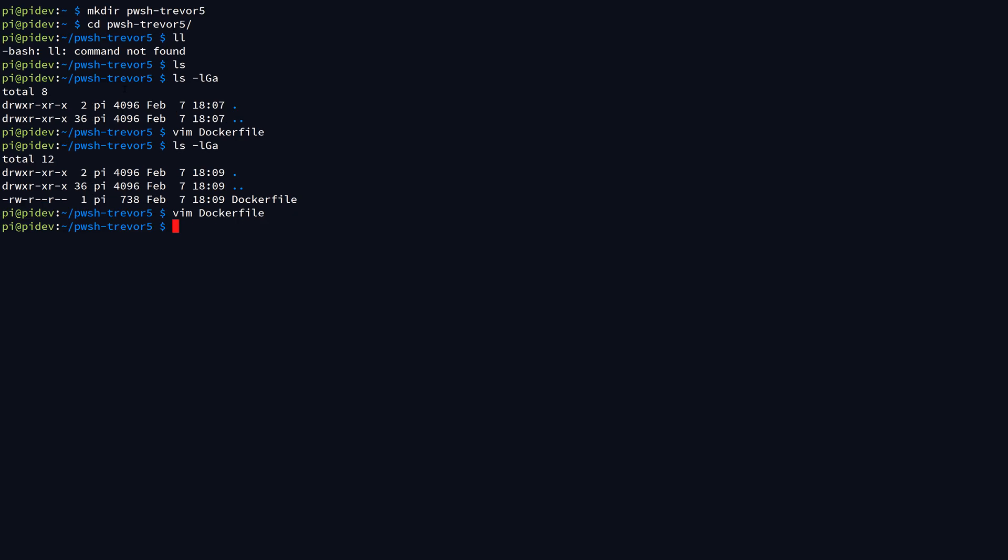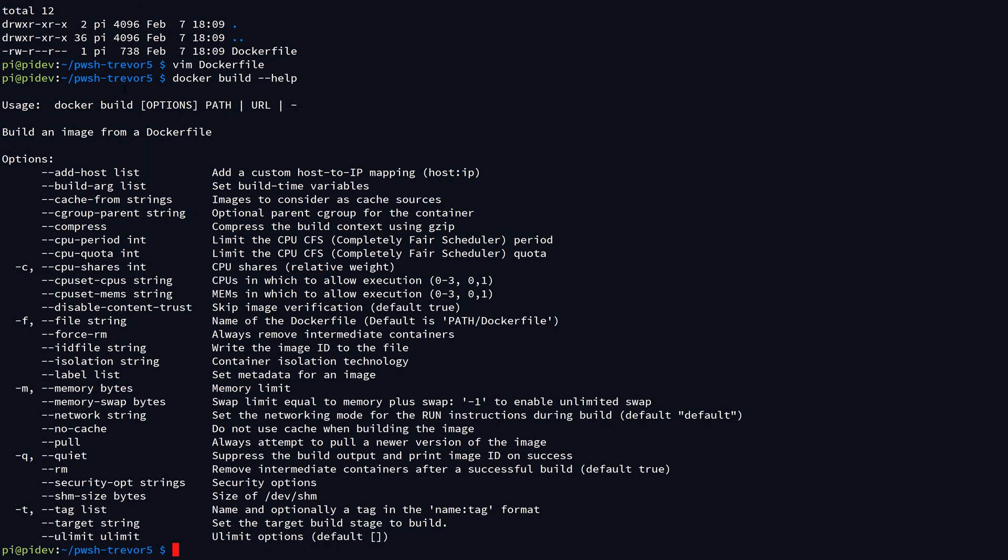Okay, so now that we've modified the Dockerfile, how do we actually build the container image? To do that, we use the docker build command. If you add the --help parameter at the end, you will see all of the different options that are available to build the container image.